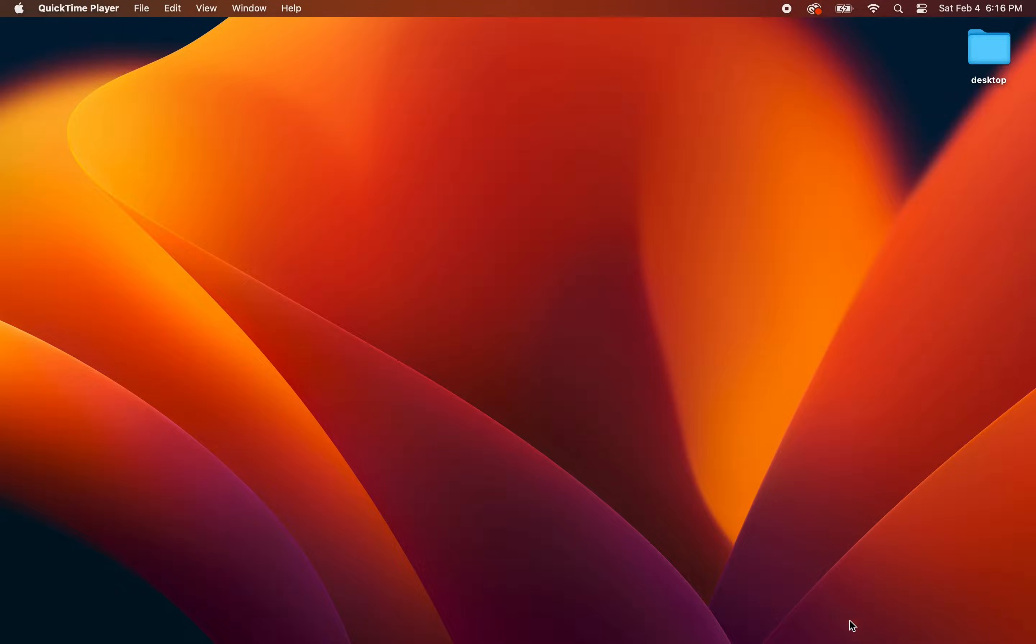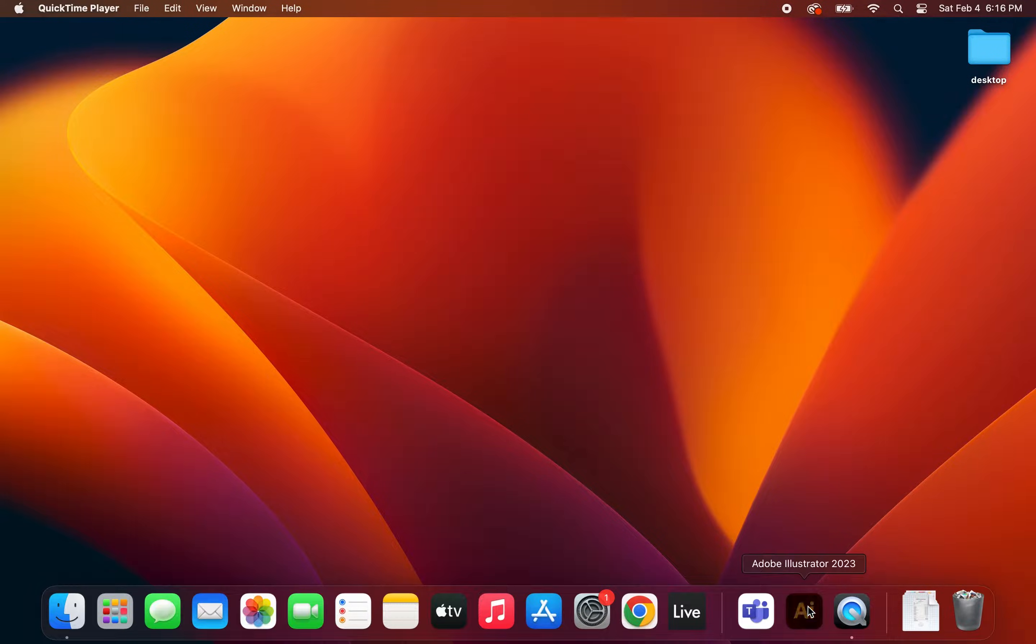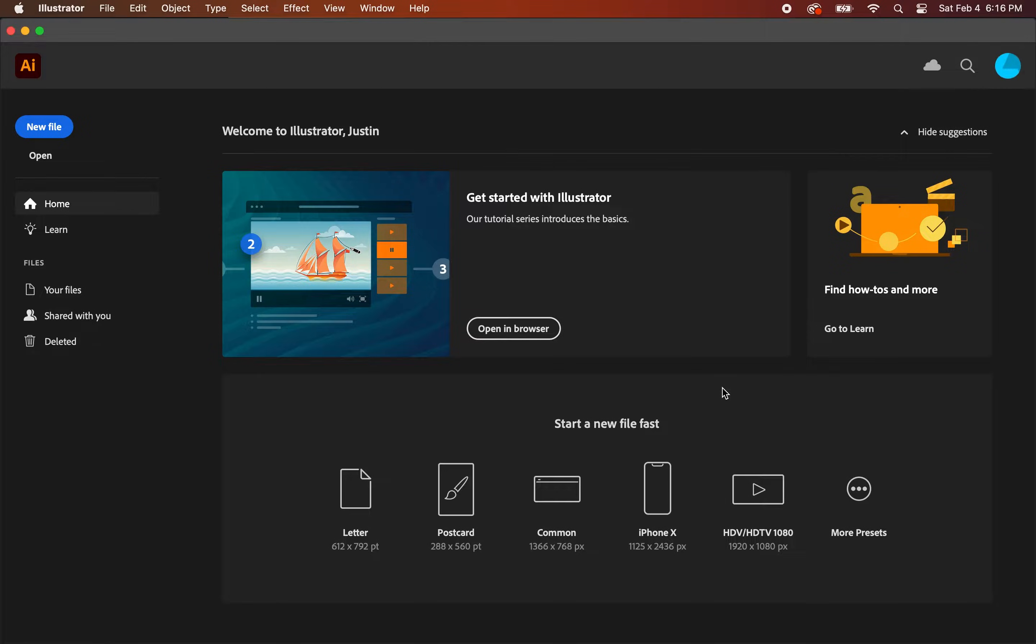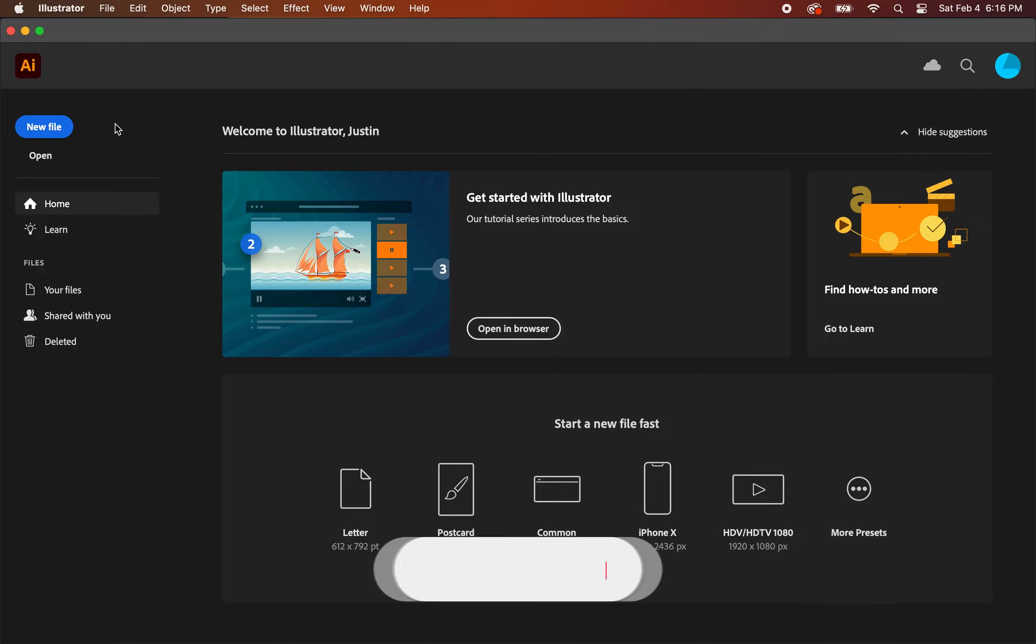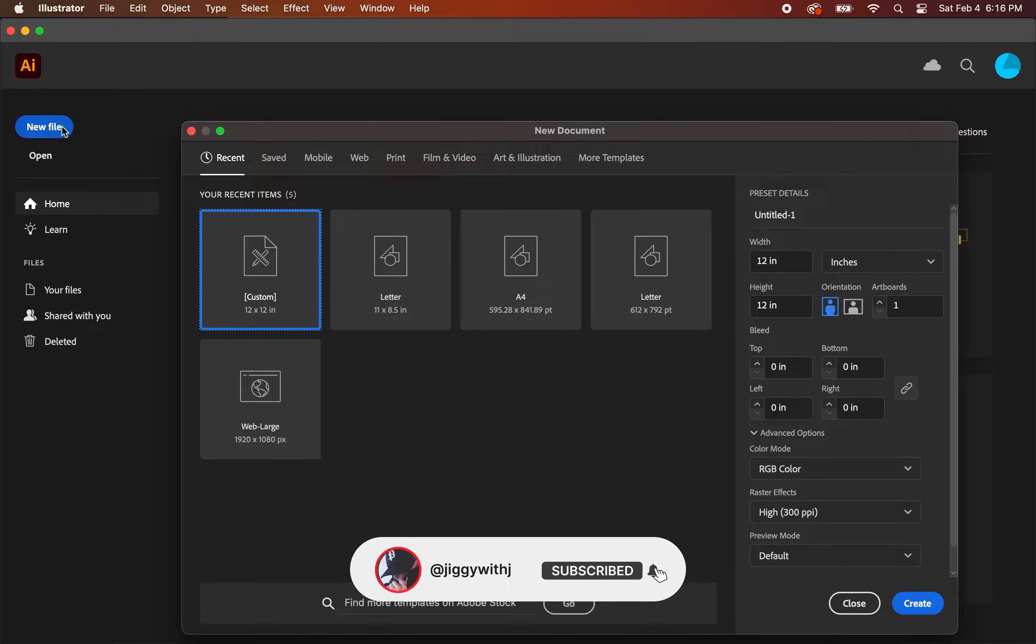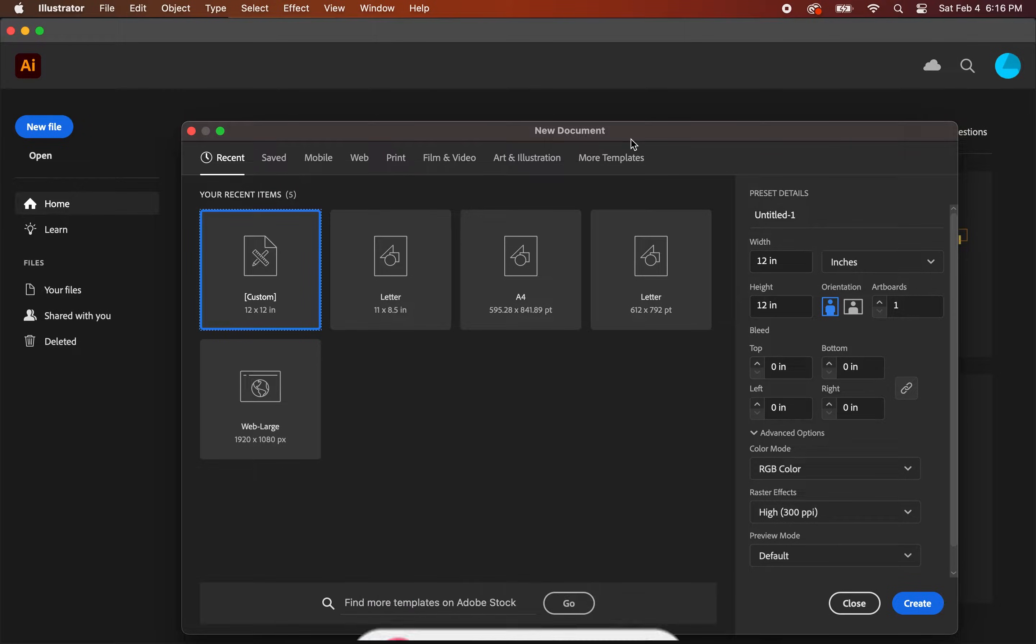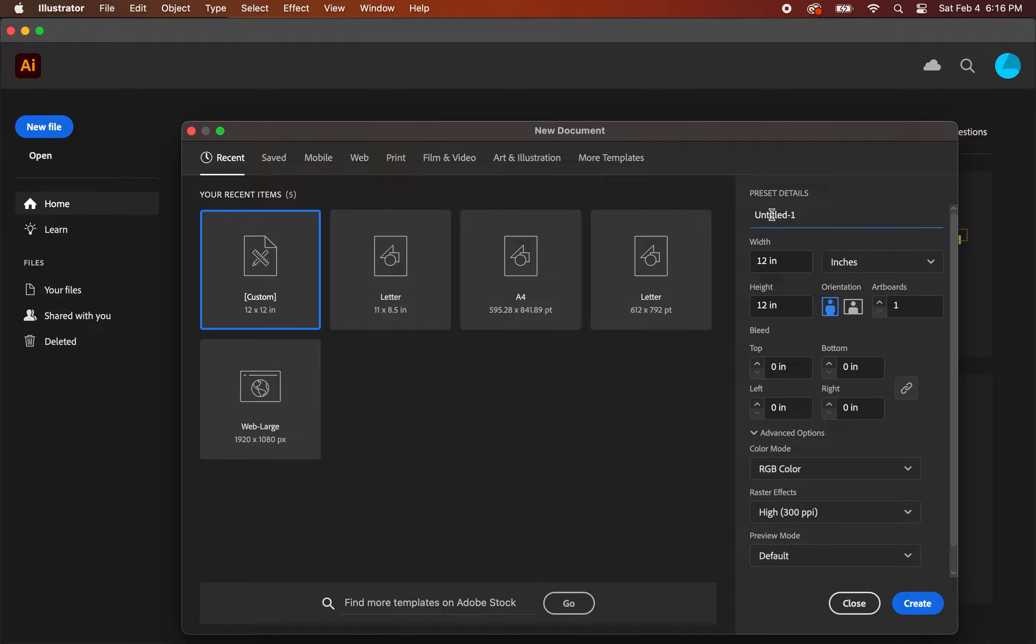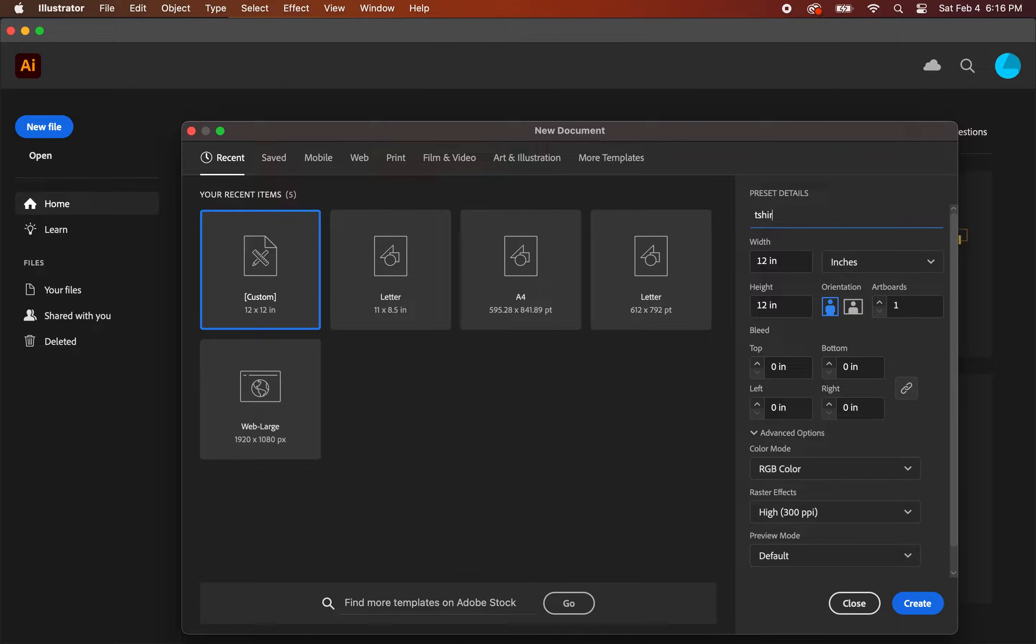The first thing you're going to want to do is open up Adobe Illustrator. Once you have the program open, create a new file and give it a name. Since we're creating a t-shirt flat, we can keep things simple and name it t-shirt flat. But you can name it whatever you want.